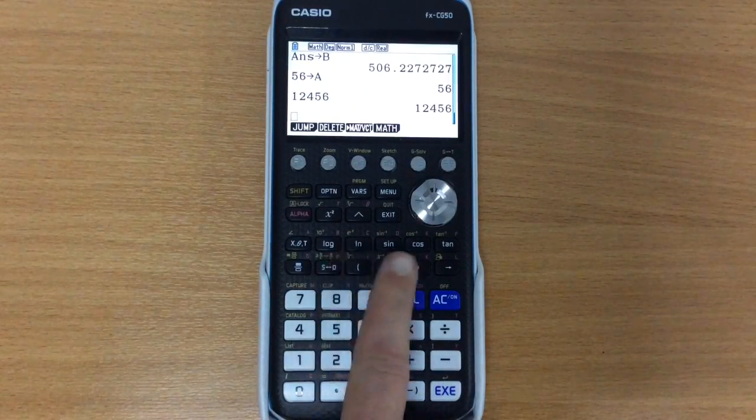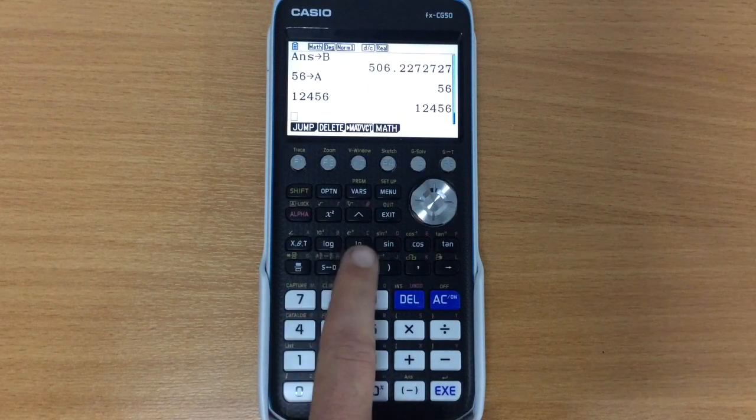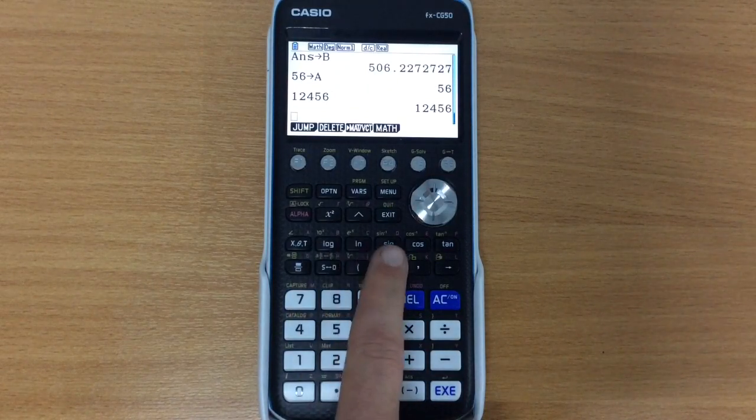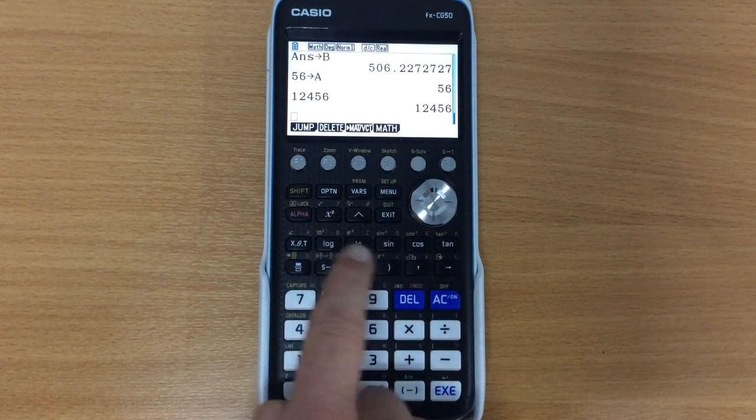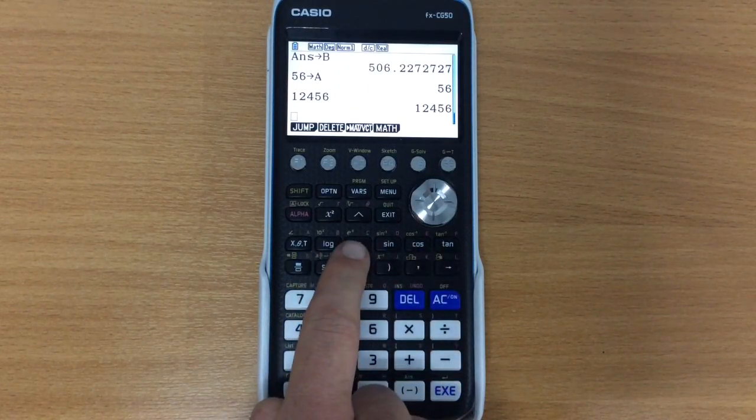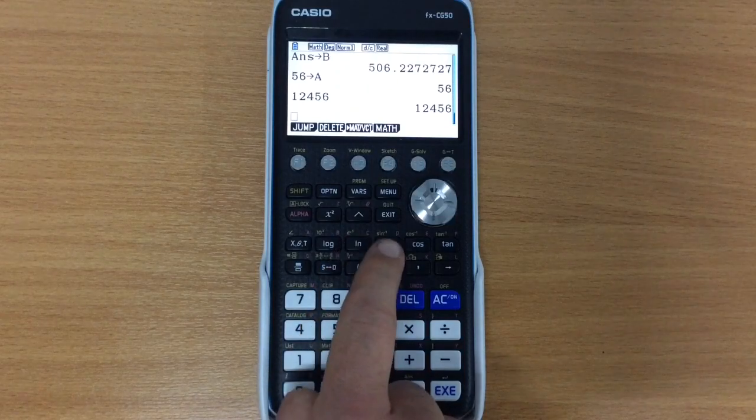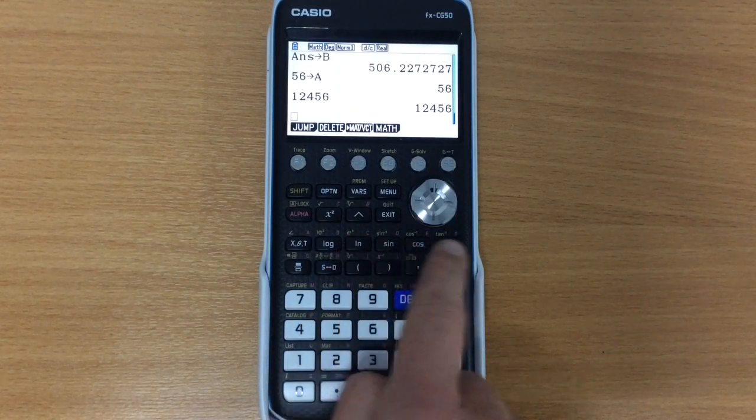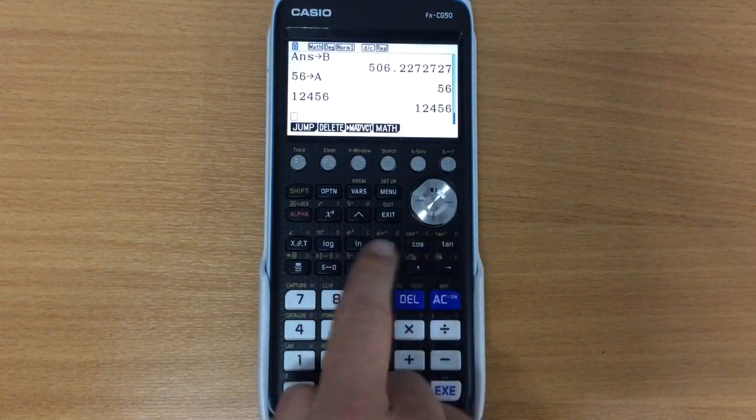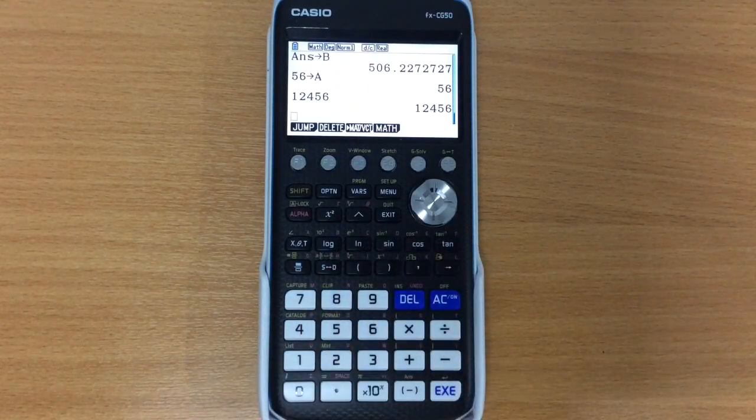Of course we've got our standard things, logarithms, natural log, sine, cos, tan, and notice that above them we've got the e to the power of x, inverse sine, and so on. So each of those are there.